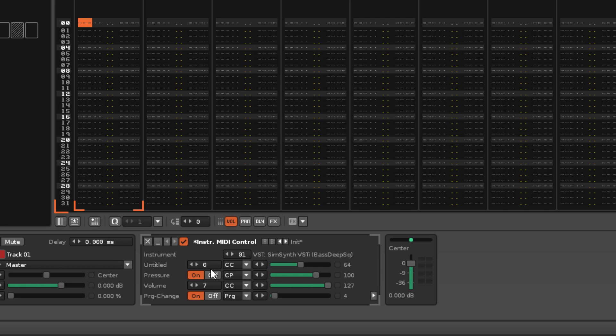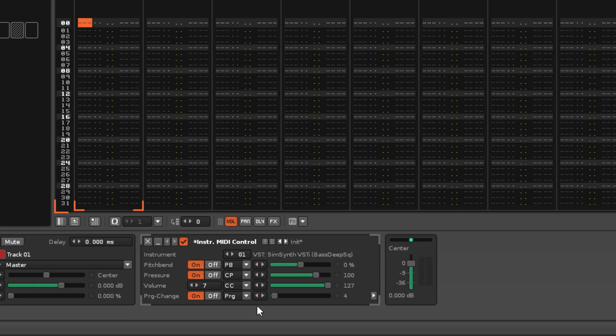For Pitch Bend, Channel Pressure and Program Change messages, it works as an on-off toggle, but when the message type is set to Controller Change, it becomes a value box, specifying the CC number that is sent.